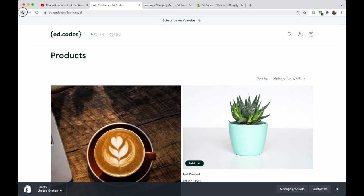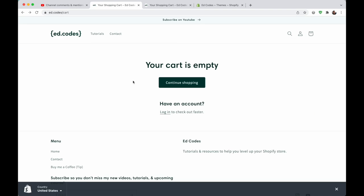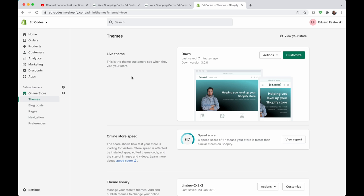Maybe you don't want that. Maybe you want to send people to a specific collection, or to a specific product, or maybe just back to the homepage. So I'm going to show you how you can change where this goes to. It's really easy, takes less than a minute. Let's get started.